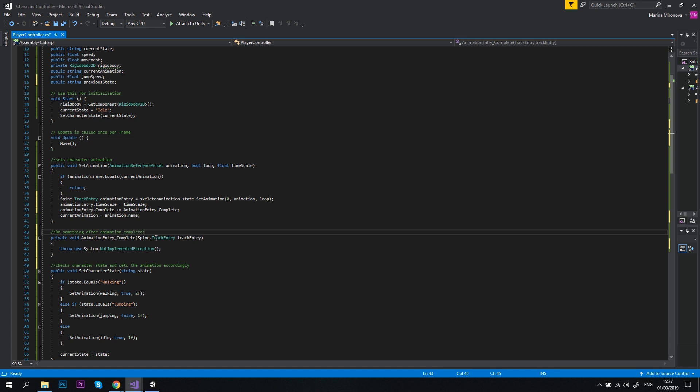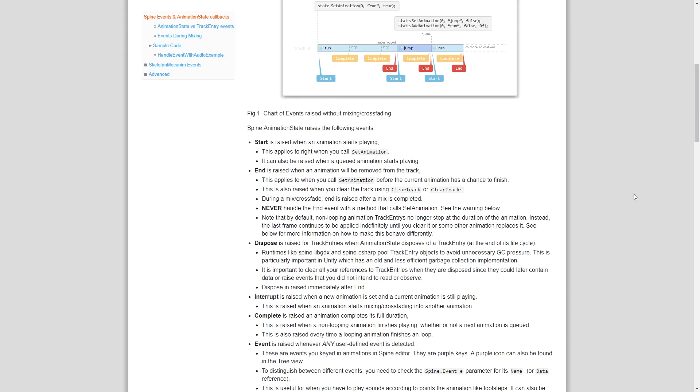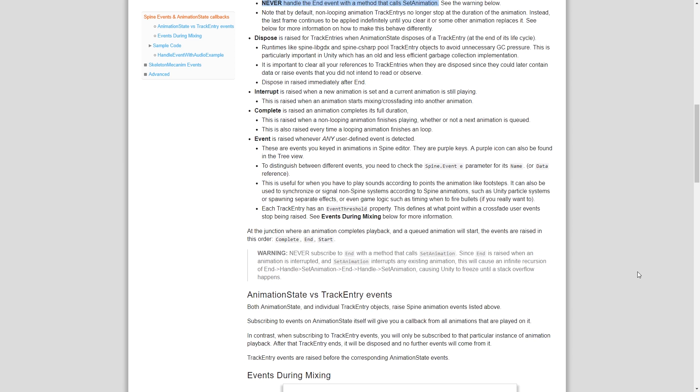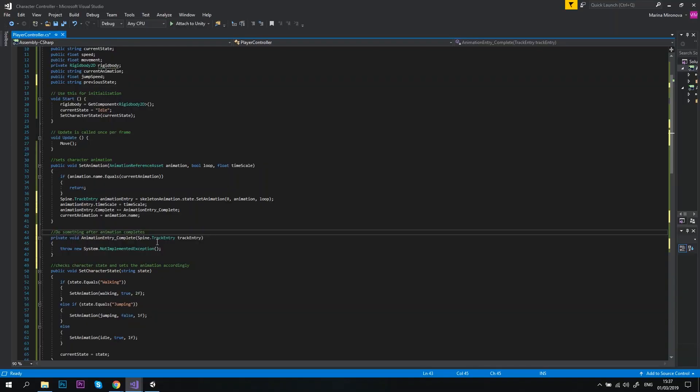Now, why did we use complete event instead of the end event? Well, according to the esoteric software, this is the best practice and they've even said that twice on the same page. Never handle the end event with a method that calls set animation. We better listen to them if we don't want to make Unity freeze.